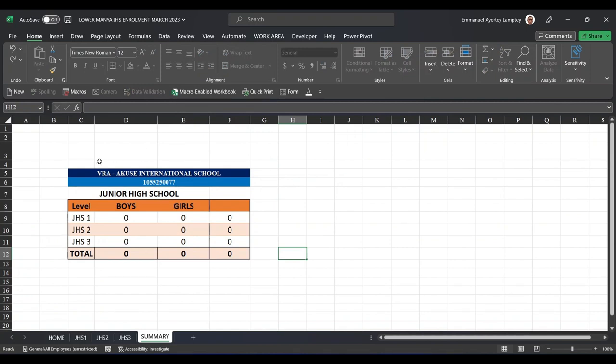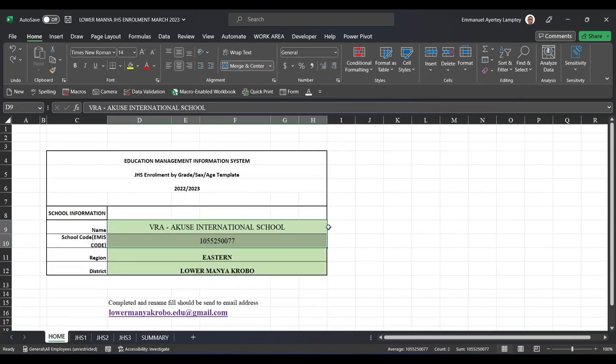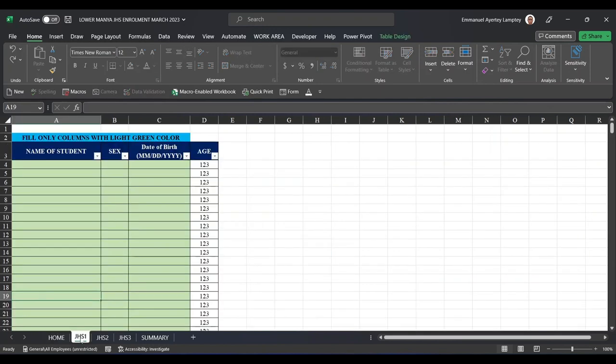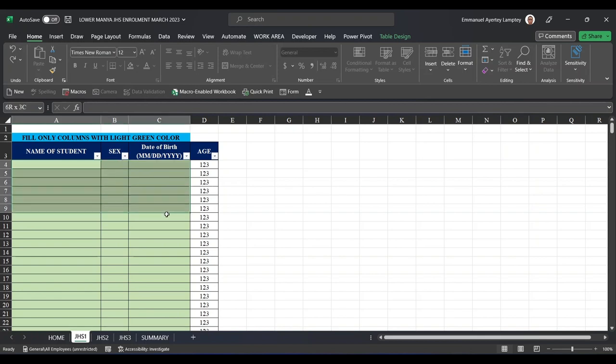It will reflect in the summary. So you will see that it appears here in Summary—the name of the school and everything. When you are done filling the first sheet which is Home, you come to JHS1 sheet. Among all the sheets, you are only going to fill these three columns.